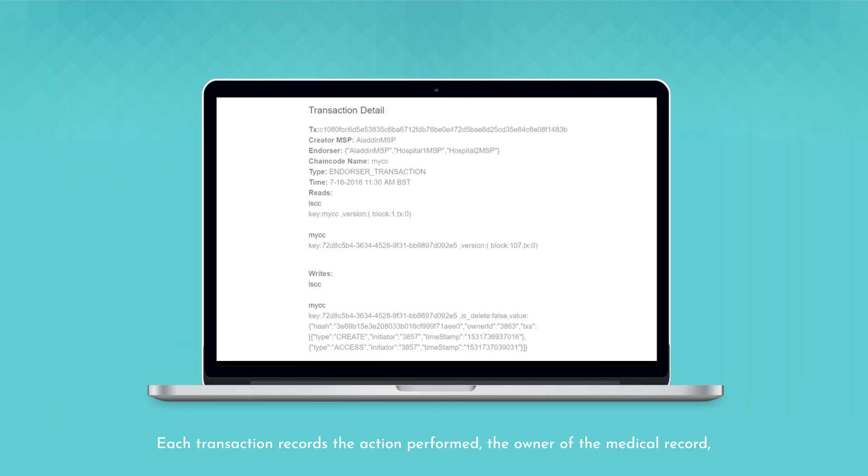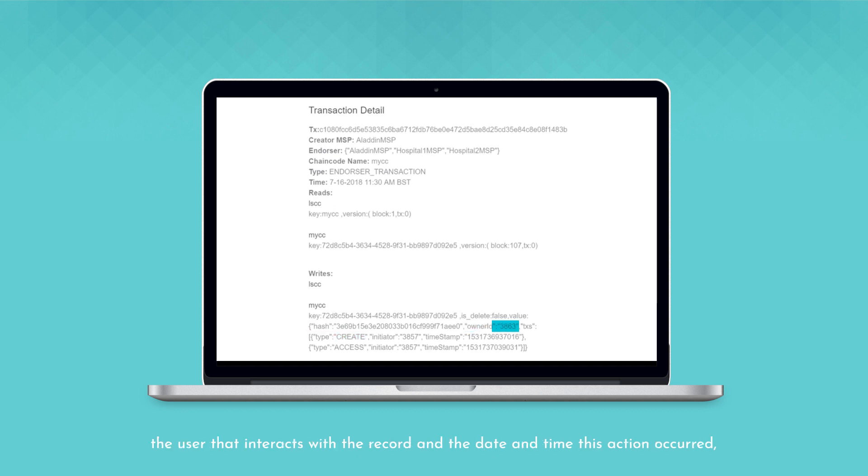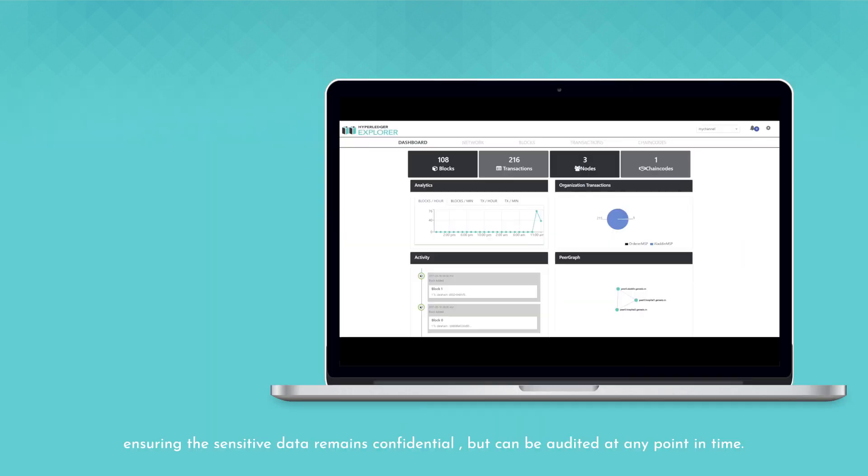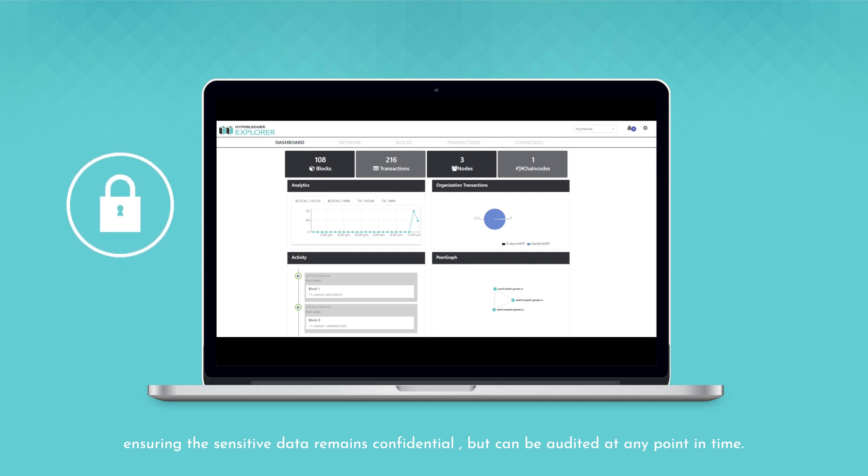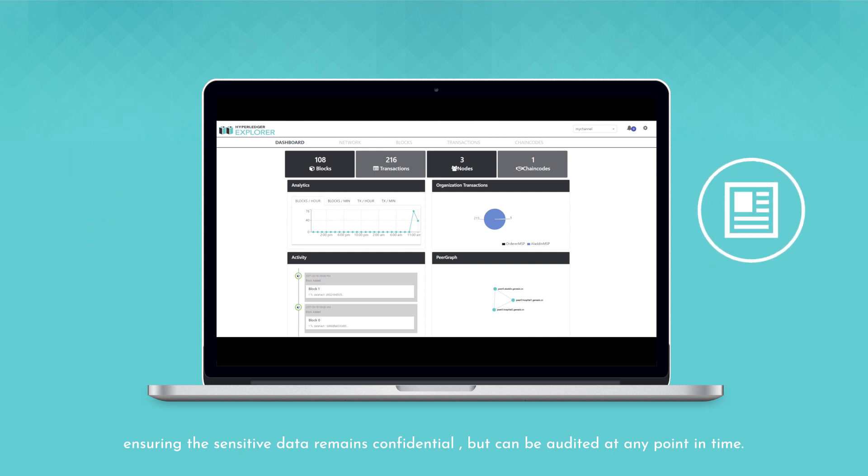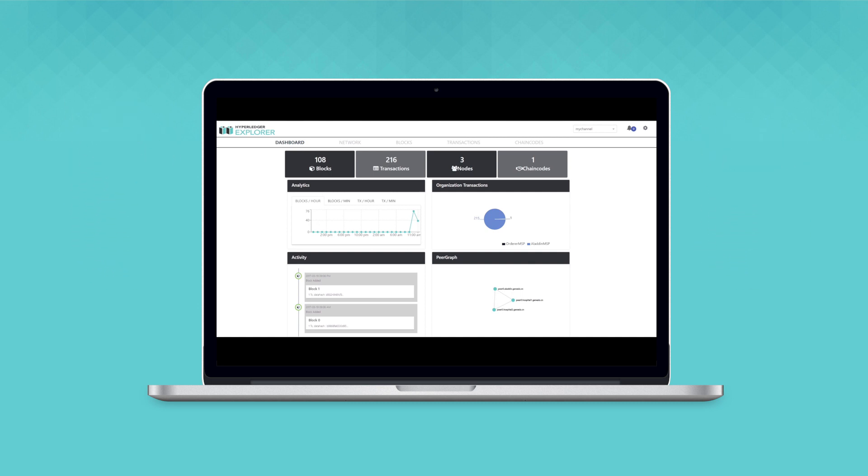Each transaction records the action performed, the owner of the medical record, the user that interacts with the record, and the date and time this action occurred, ensuring the sensitive data remains confidential but can be audited at any point in time.